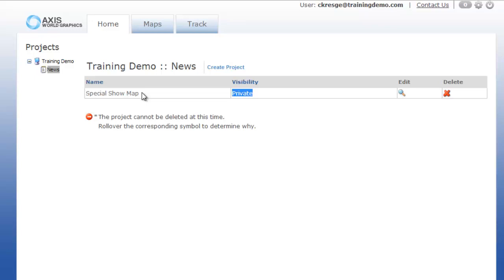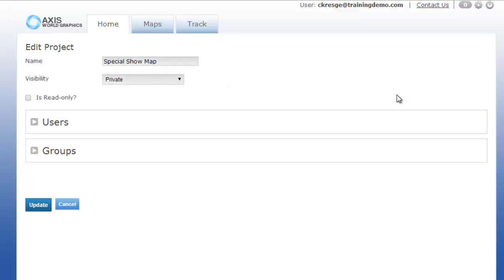You will see with private projects when you go in to edit it, you can then assign your individual users or even a user group.